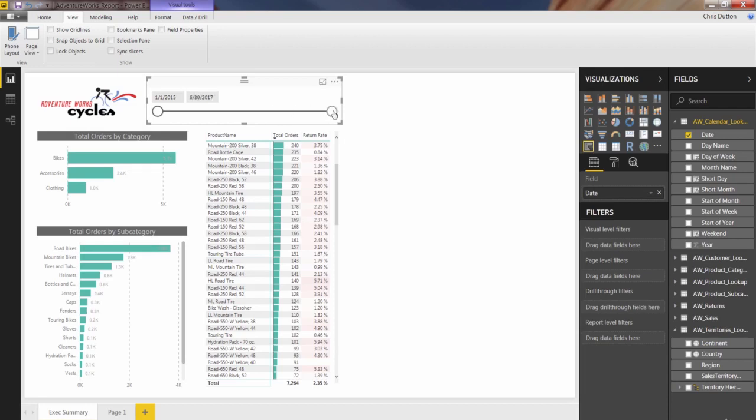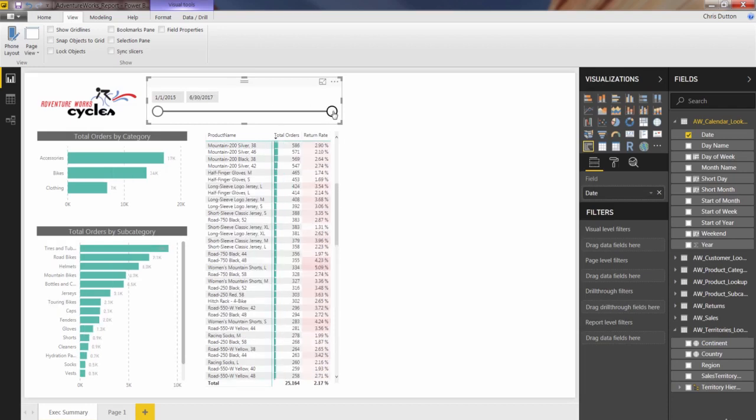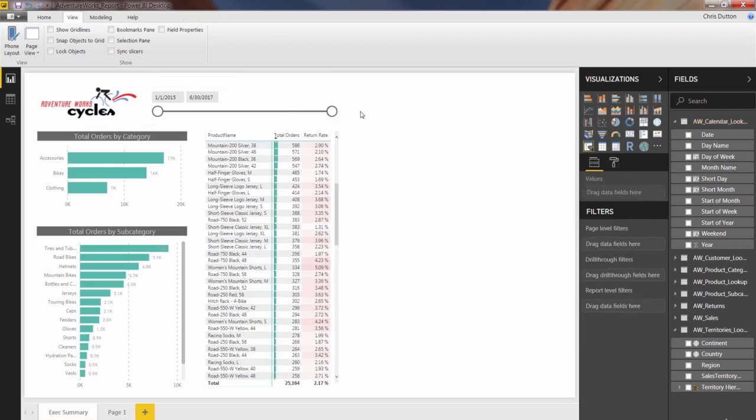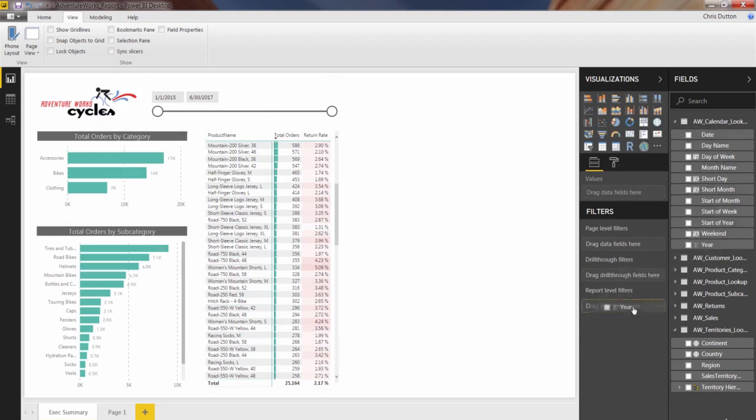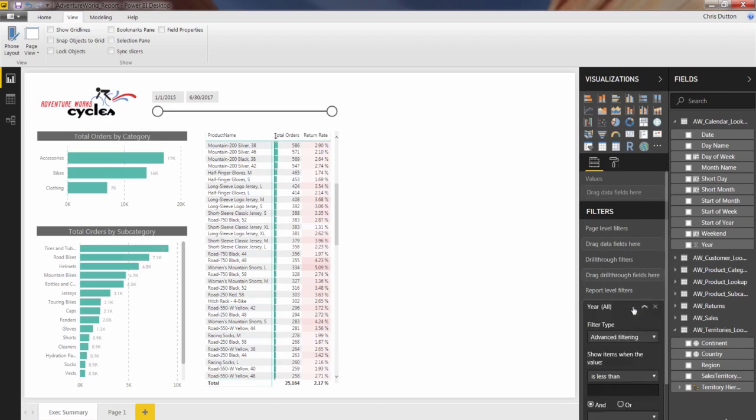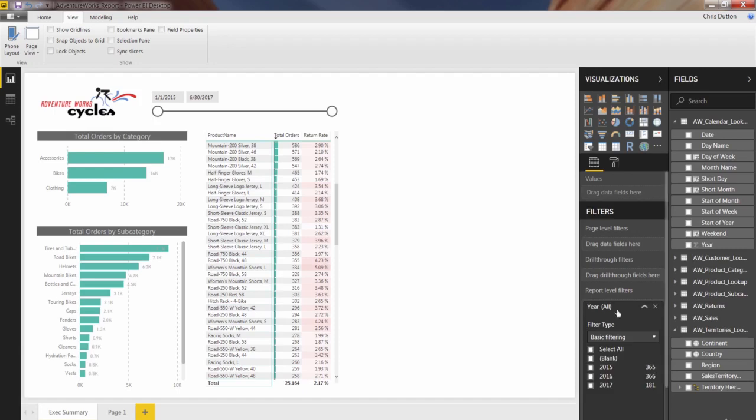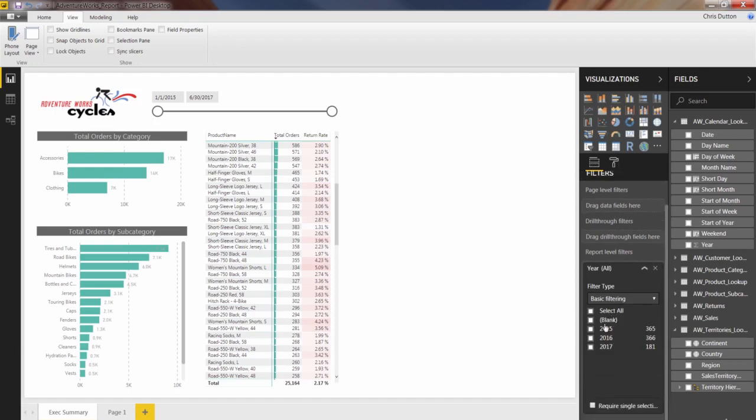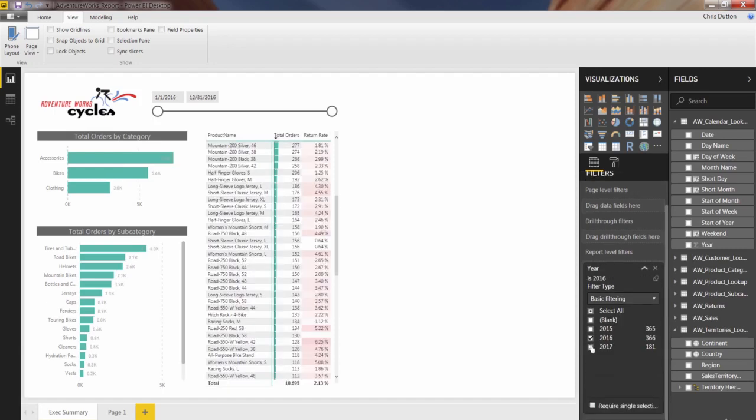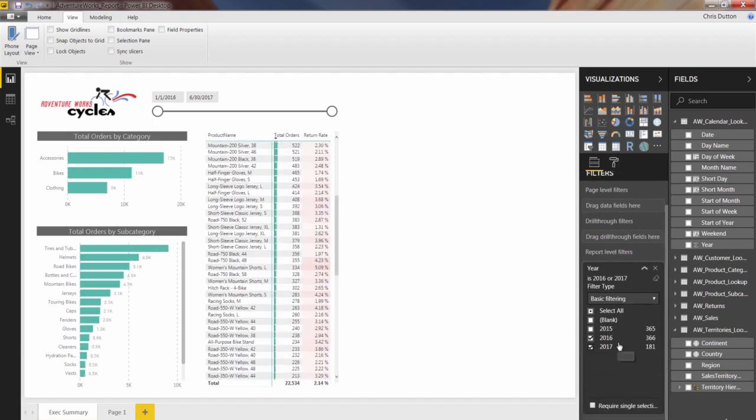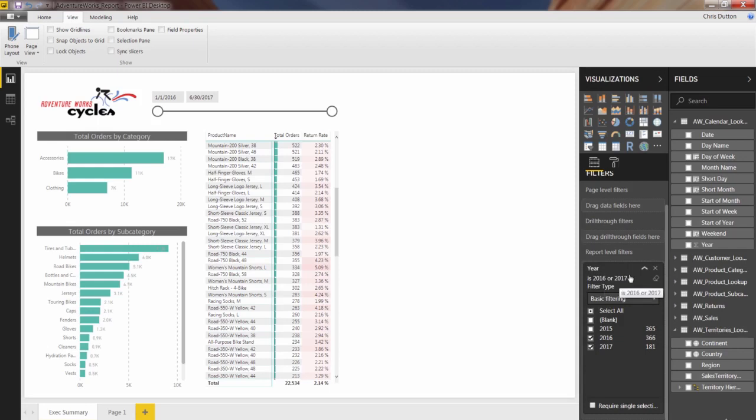So good opportunity to use a report level filter here. And what I'll do, not selecting any specific visual, I'm going to go and grab that year column from my calendar, drop it into report level filters. And then what we can do is set a basic filter type and select 2016 and 2017. You see that it basically just summarized what I'm doing here. Year is 2016 or 2017.